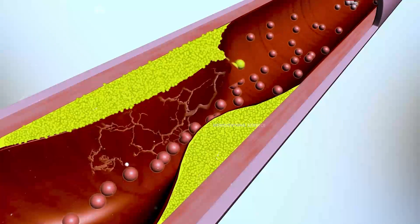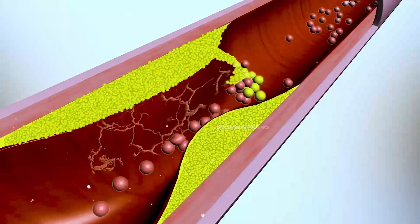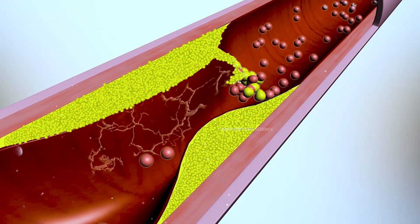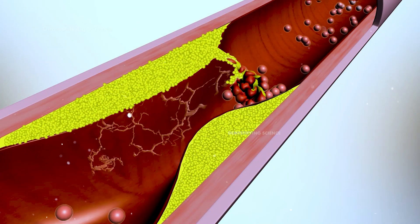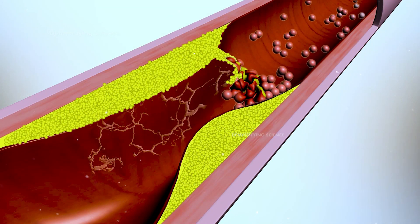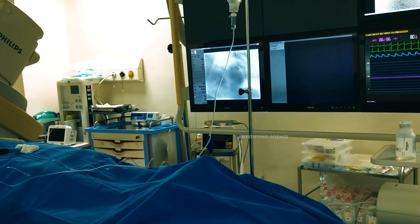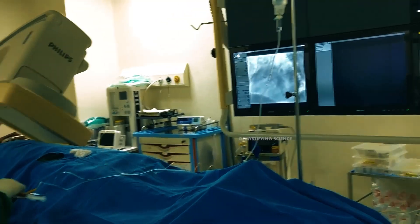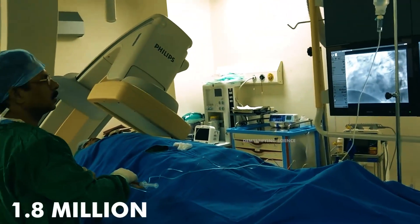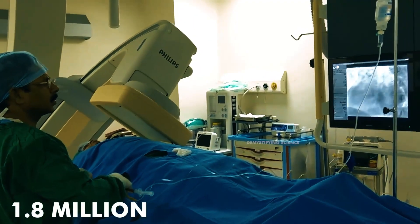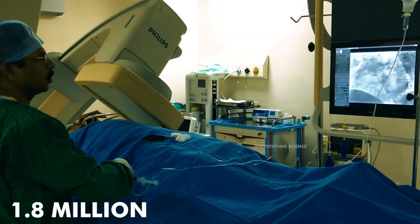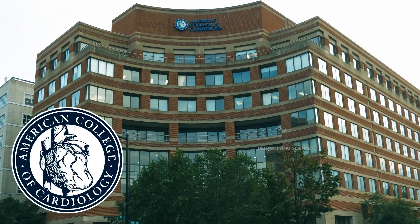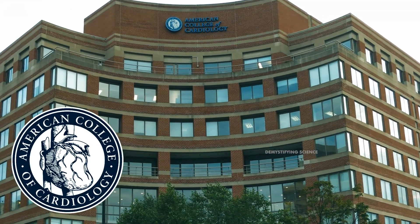In a heart attack, the plaque may rupture, leading to a clot that stops blood flow. Doctors perform more than 1.8 million angioplasties a year in the United States, according to the American College of Cardiology.